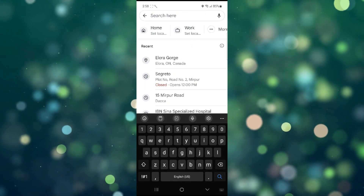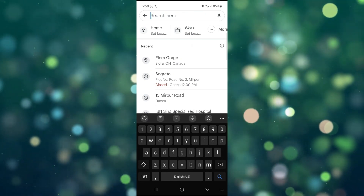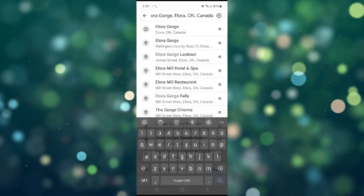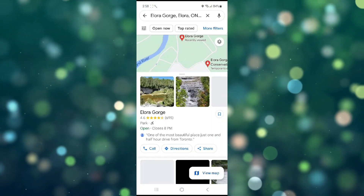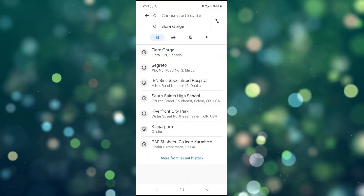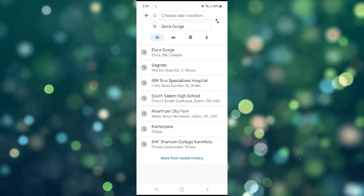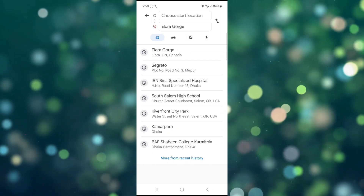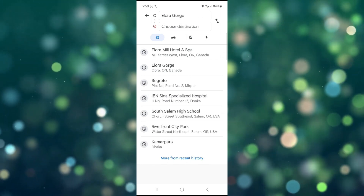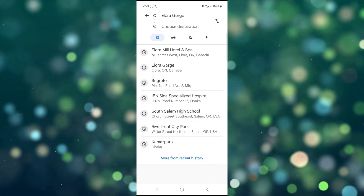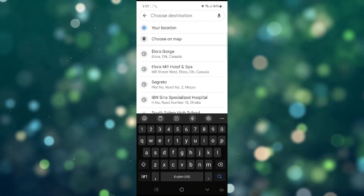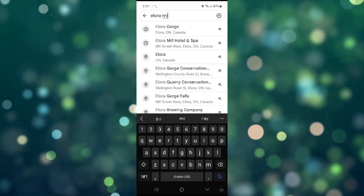I am searching Elora George, then select destinations. Here you can see a swipe option. Right click here and choose destination — I am choosing Elora Mill.